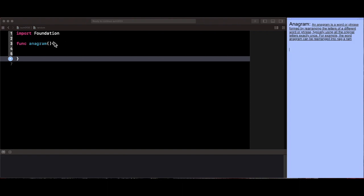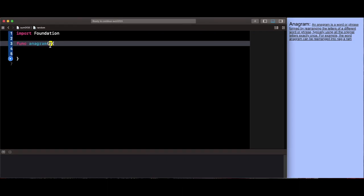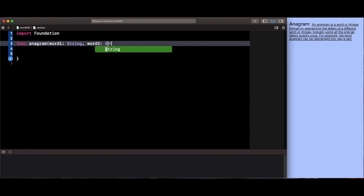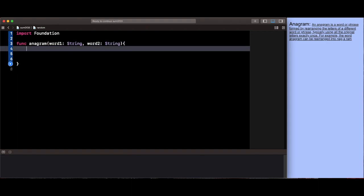I've already started by creating the function right here and I called it anagram. Now we're going to pass in two parameters. The first one is going to be called word one and it's going to be a string, and the second one is going to be word two and it's also going to be a string.